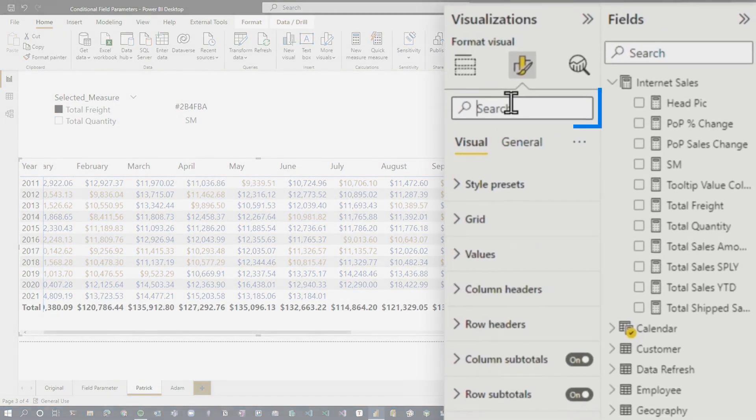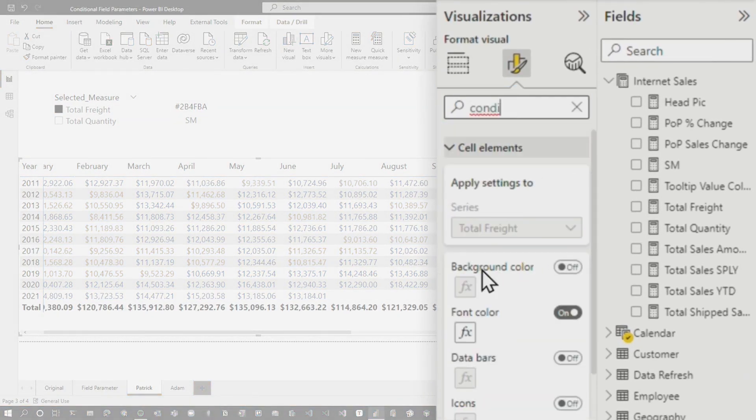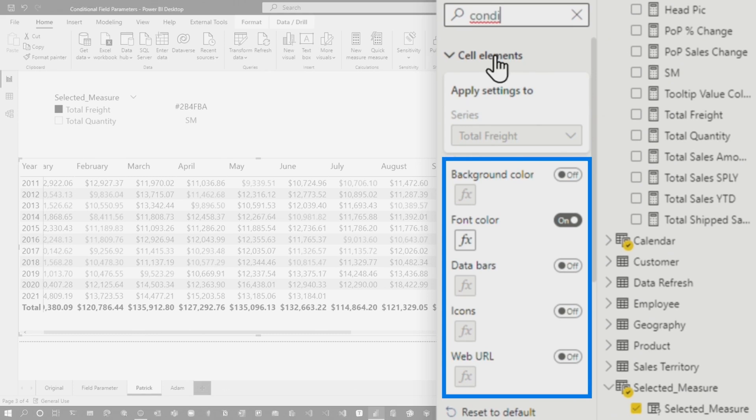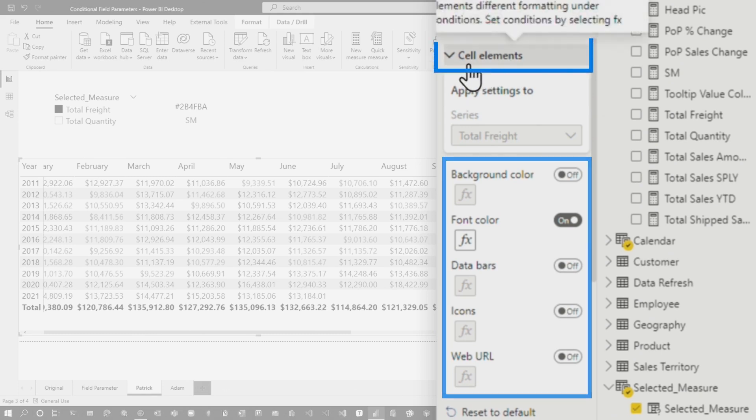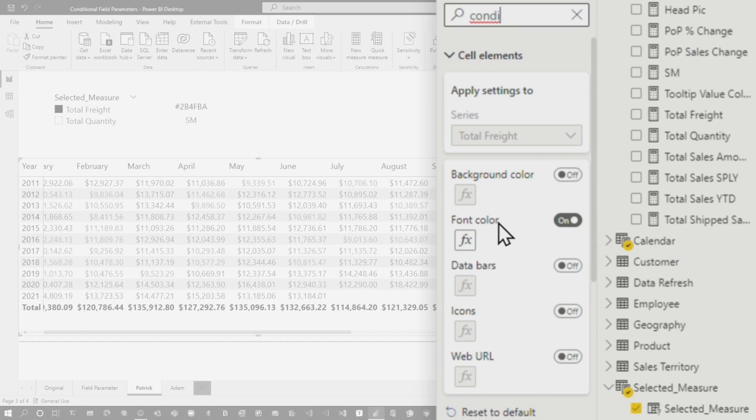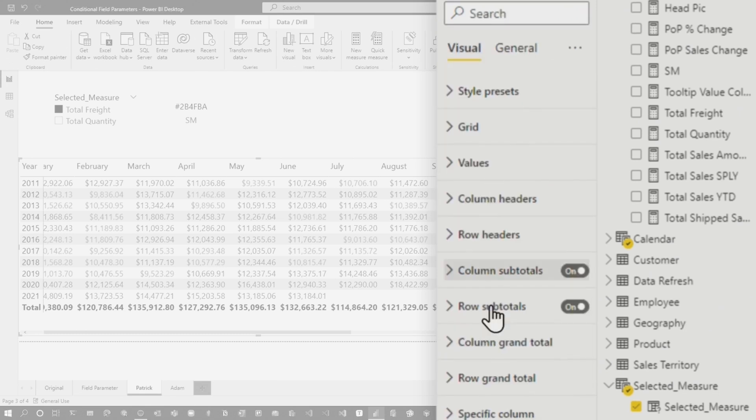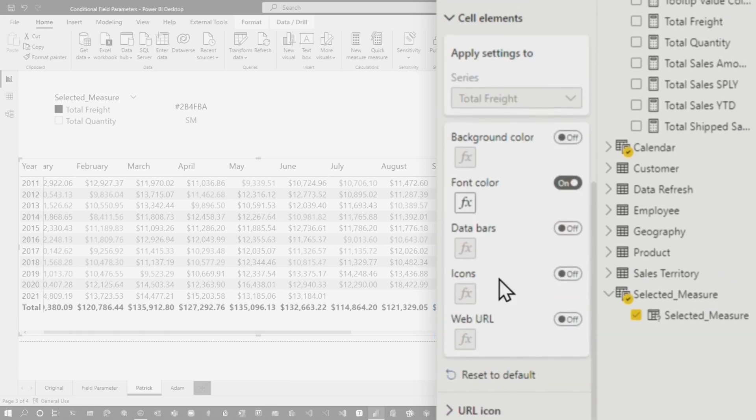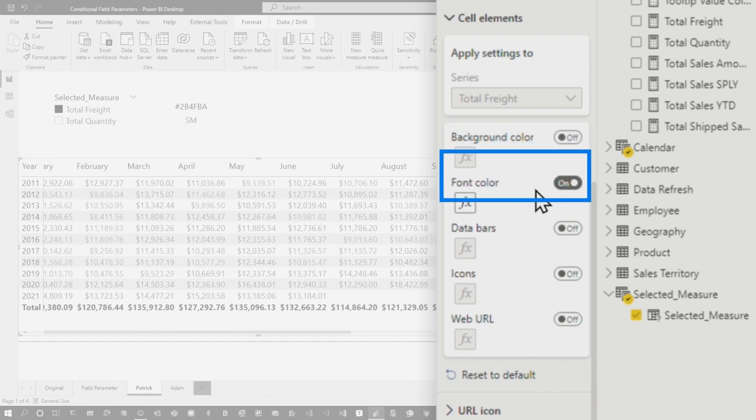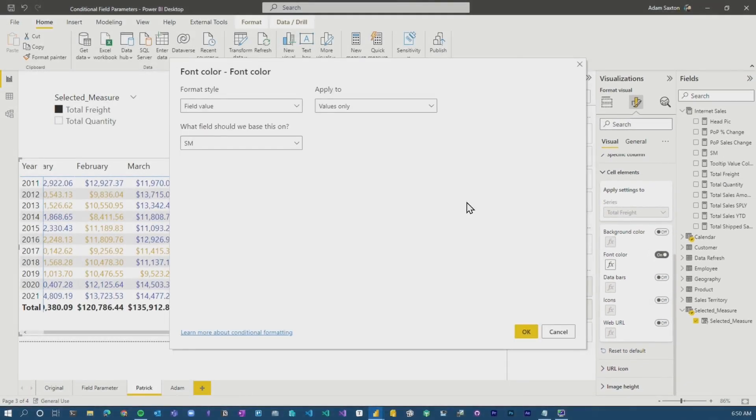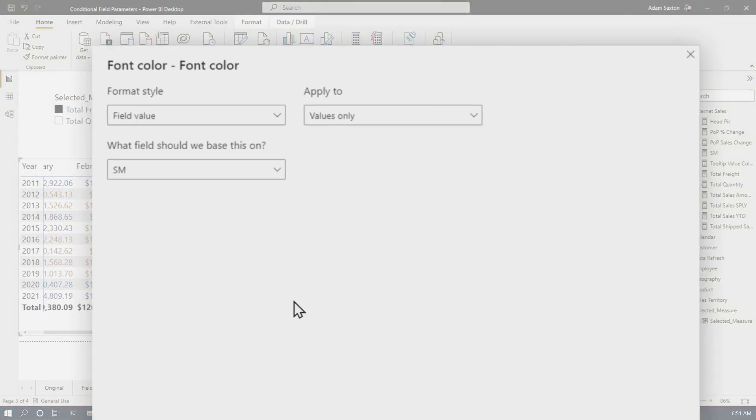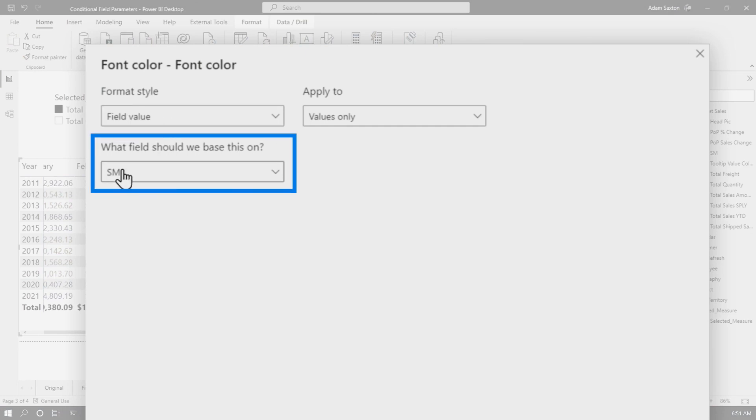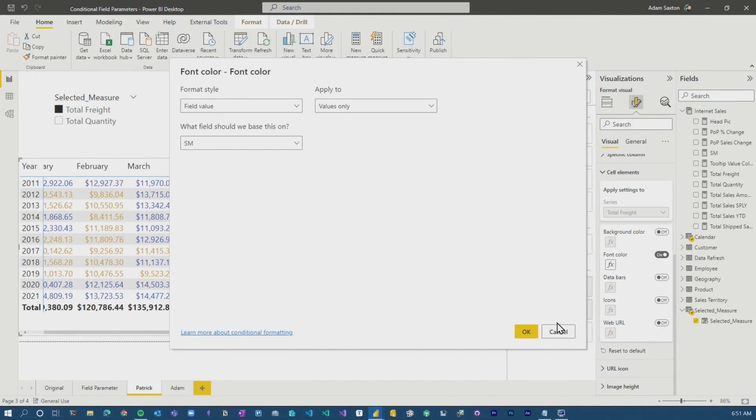One thing we did was search for conditional and all of a sudden we see these items that come up under cell elements and they are there. They don't say conditional format, but those are the conditional formatting items. So if I get rid of this and we just look, you'll see cell elements down here and you can see that these items are available, right? So we can have icons, we can have backgrounds, but we turned on font color and we're setting up the actual conditional formatting as part of the cell value itself. And we're basically assigning it to the measure that Patrick defined. And that's how this magic is working.